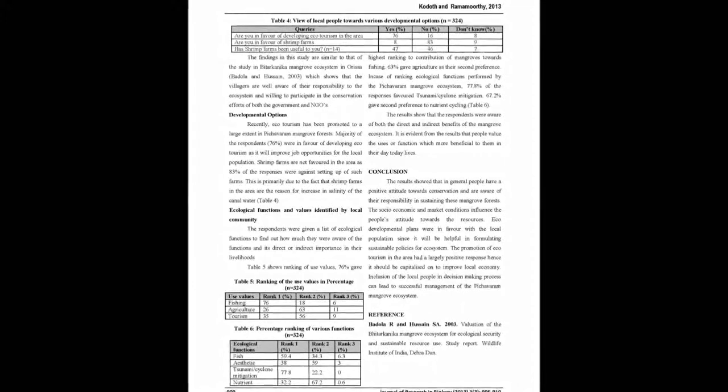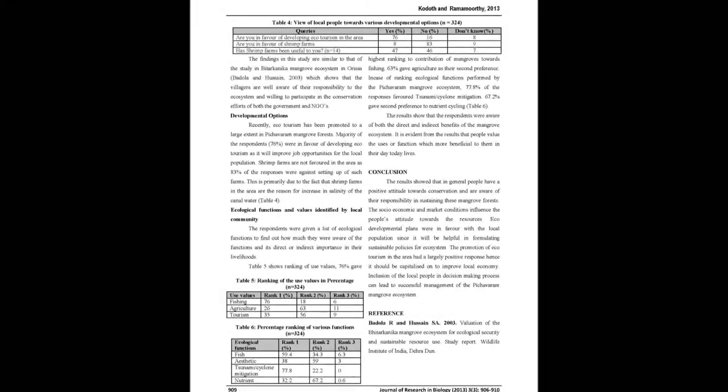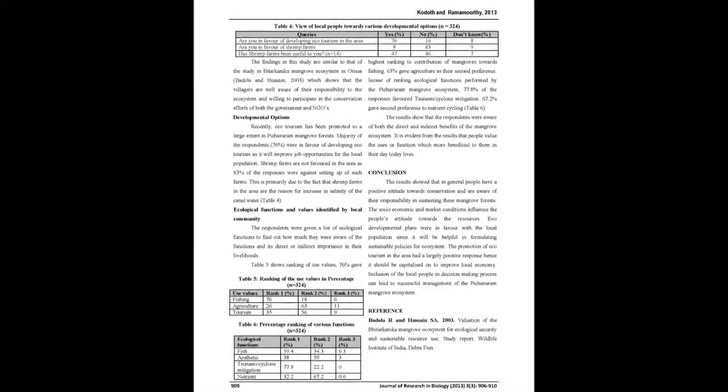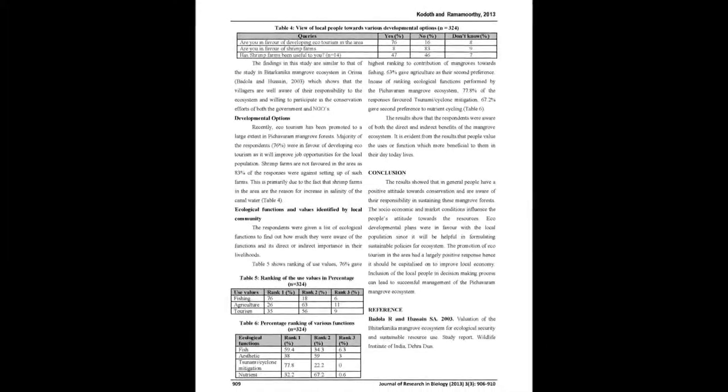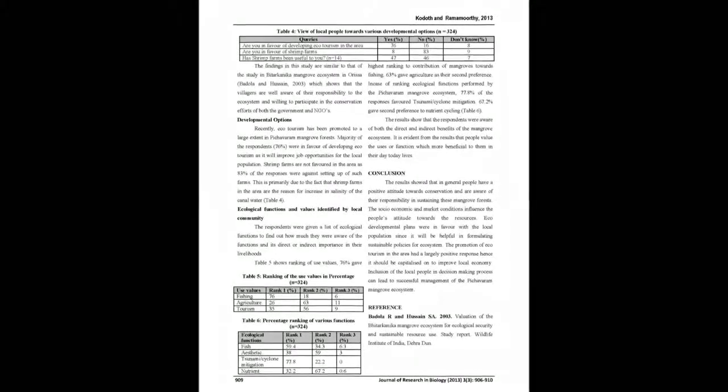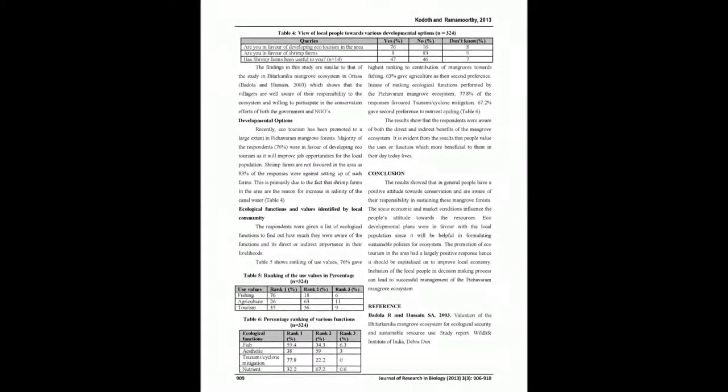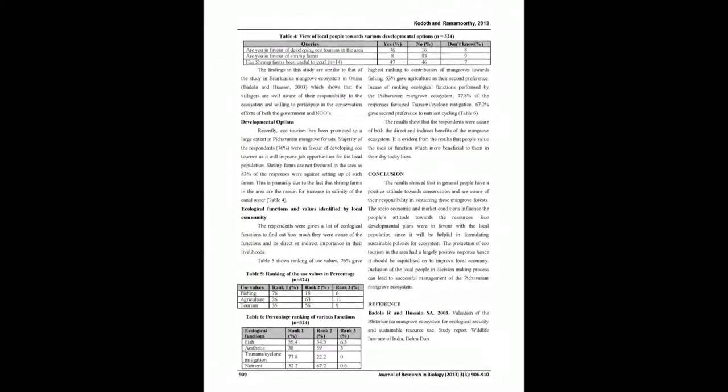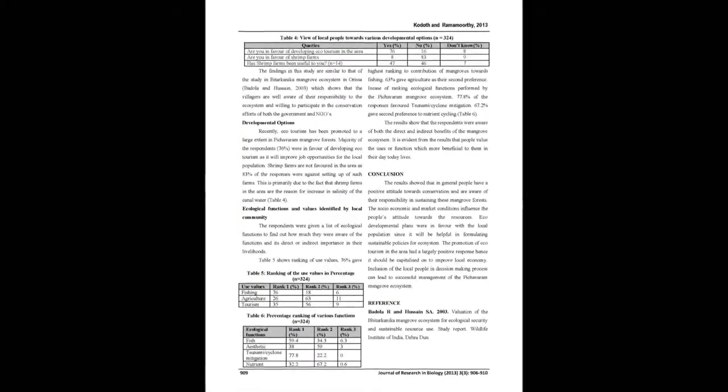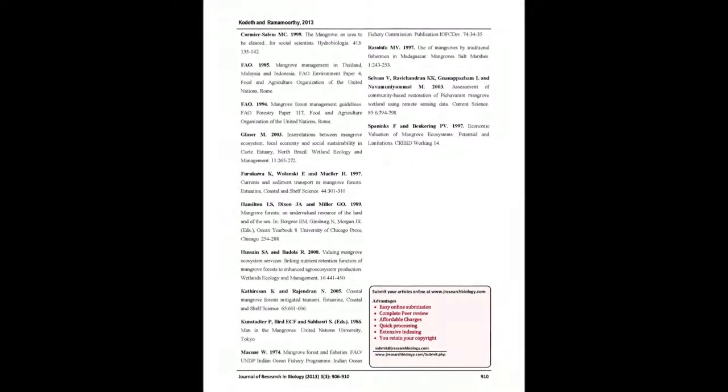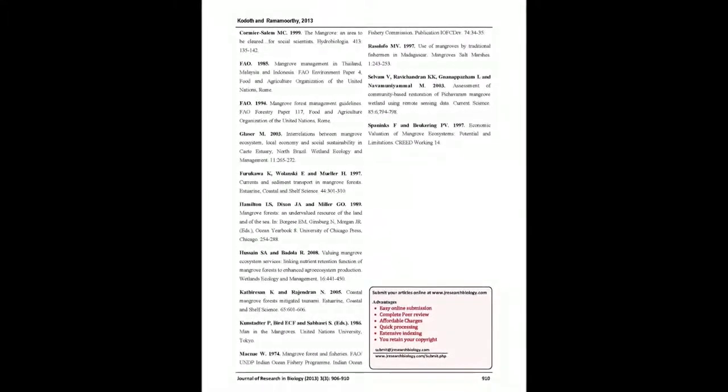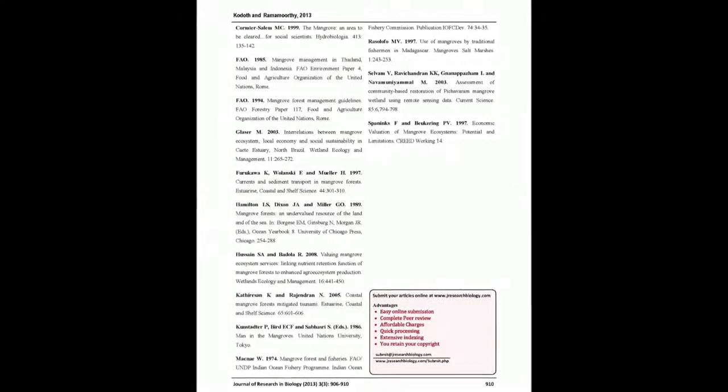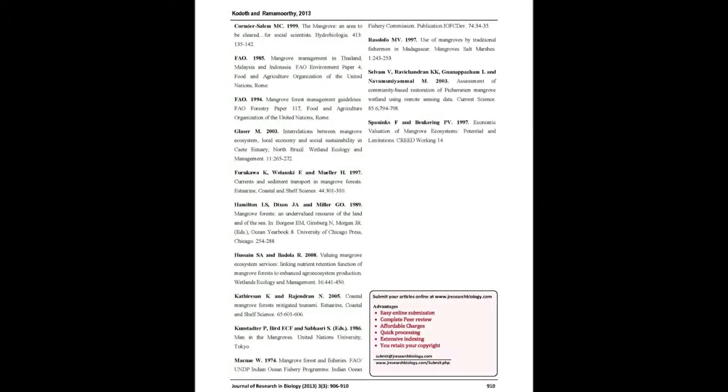The study was conducted to assess the awareness, attitudes, and views of people dependent on the mangrove ecosystem towards conservation issues and development options. It was observed that a large percentage of the sample population showed a positive inclination towards conservation of the ecosystem and were well aware of their responsibility towards it.